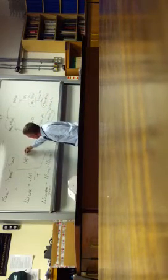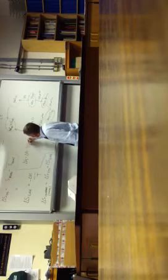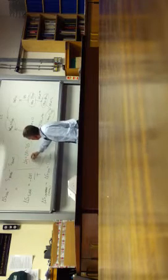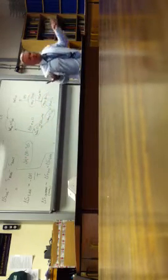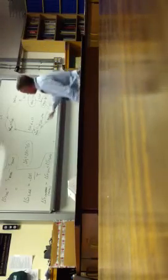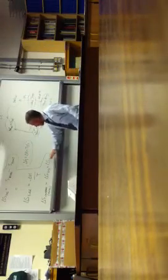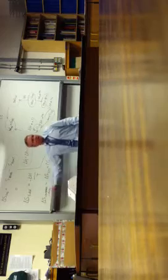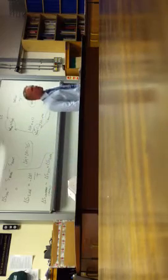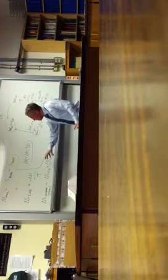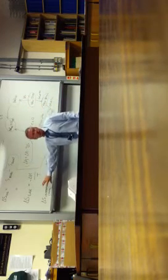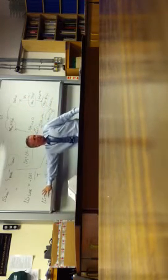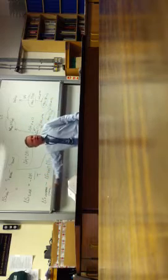Now delta G equals delta H minus T delta S. Now what's the point of the Gibbs free energy? Well, Gibbs free energy, as far as you're concerned really, is just another way of finding the total entropy change of the universe. Or alternatively, depending on how your subject teacher is, your particular chemistry teacher has taught it, you may have been taught this and not taught this. Has anyone not been taught this? Oh you have? Okay, fine.